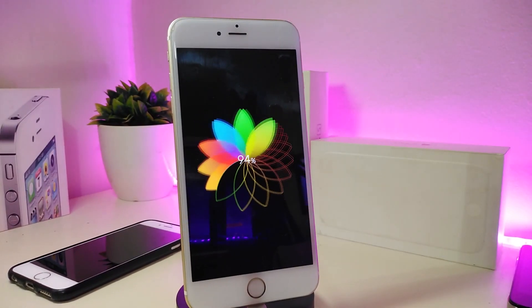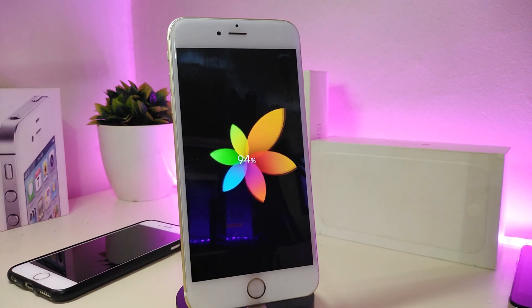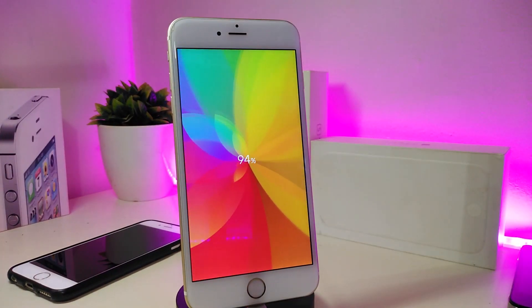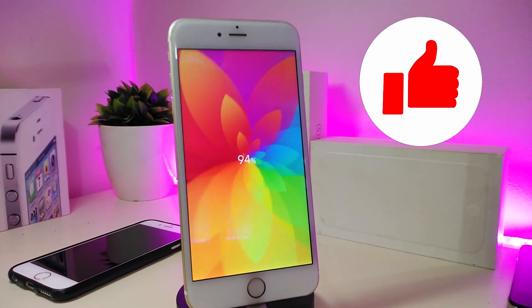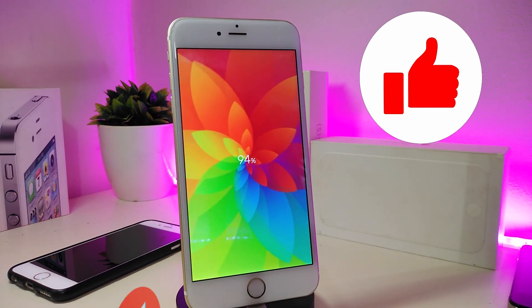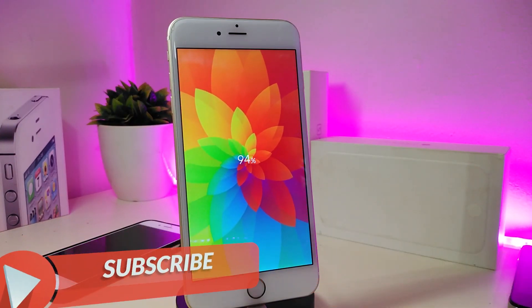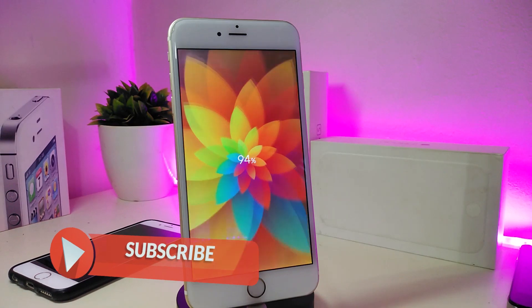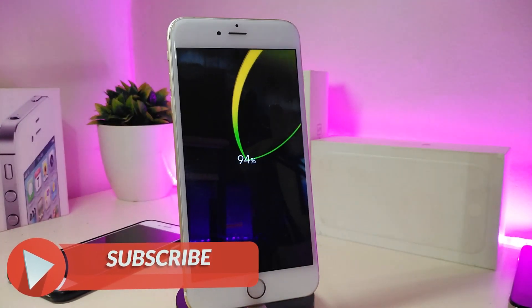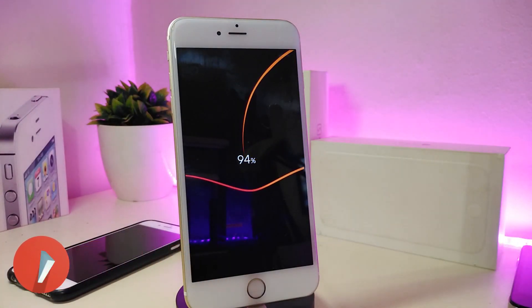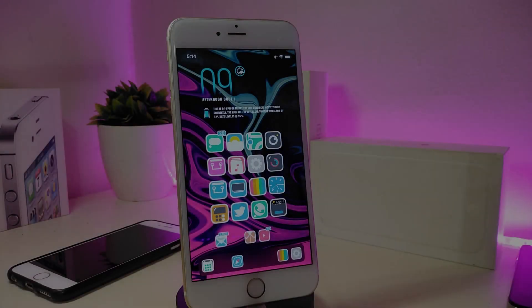I'm going to share with you guys some tweaks for that new jailbreak. Before I start, please give the video a big thumbs up, subscribe, and hit that notification bell so you'll be notified whenever I release a new Cydia tweaks video.